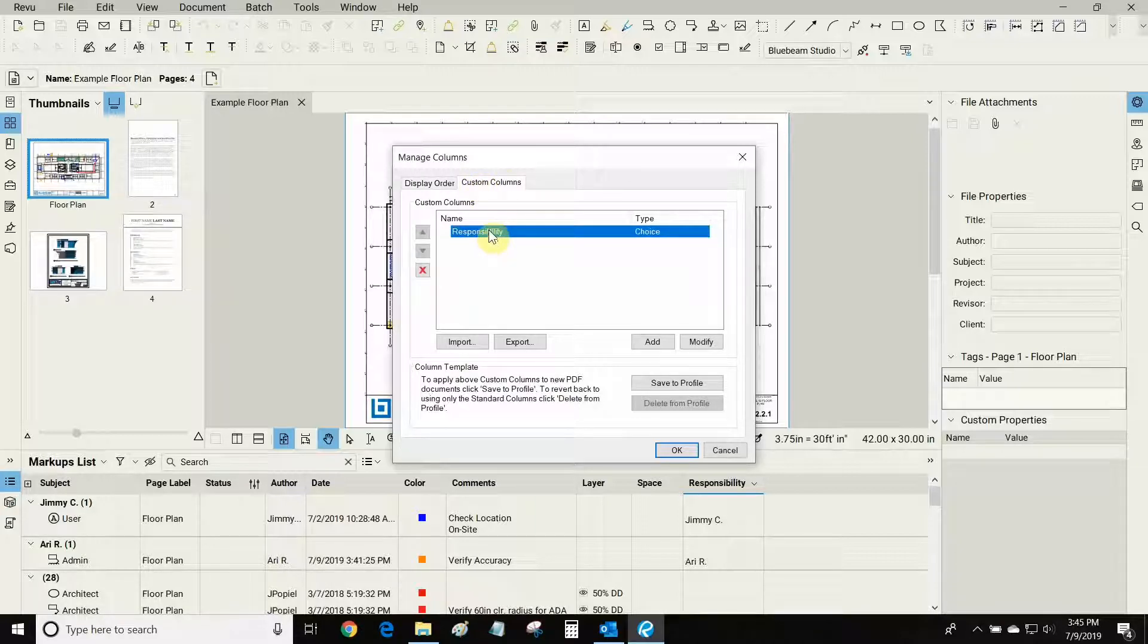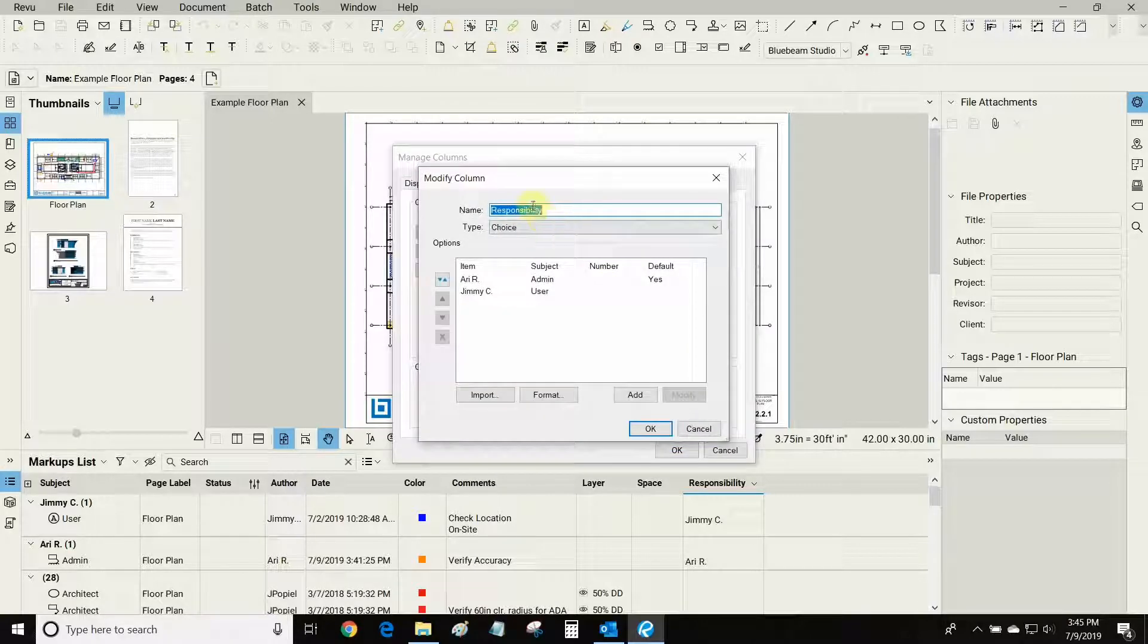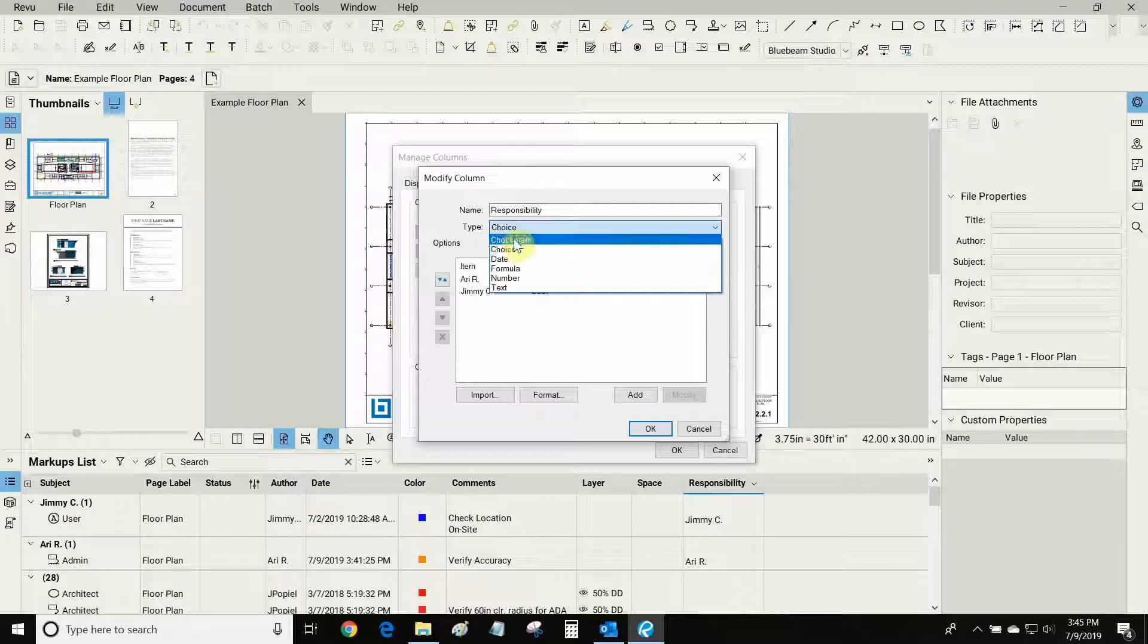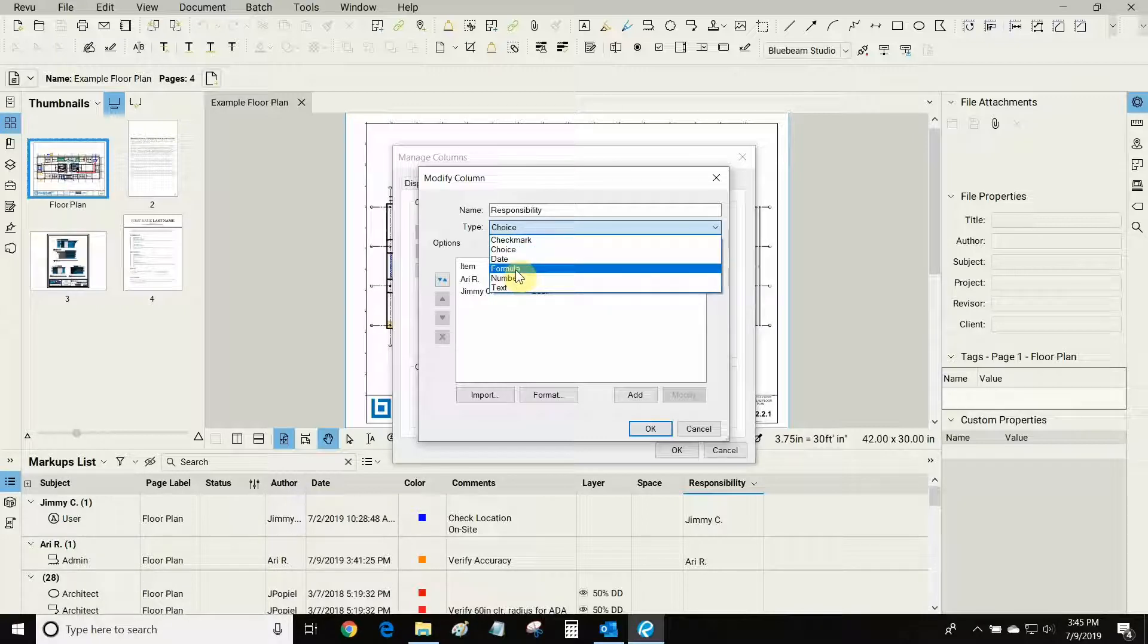I made this responsibility column and I'll show you how I made it. Let's click on modify. I gave it this name and I gave it a choice parameter instead of the date or formula parameter for example.